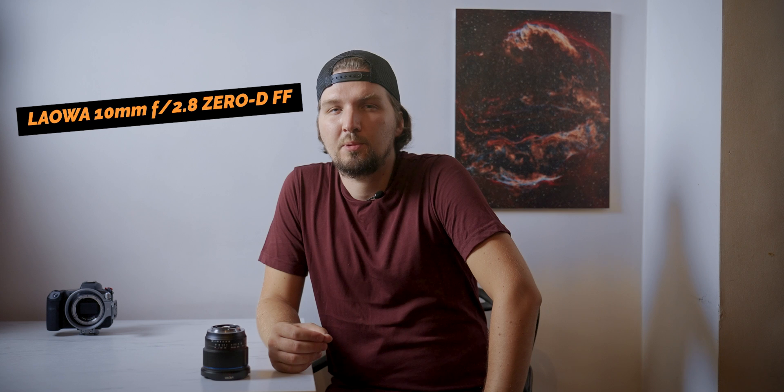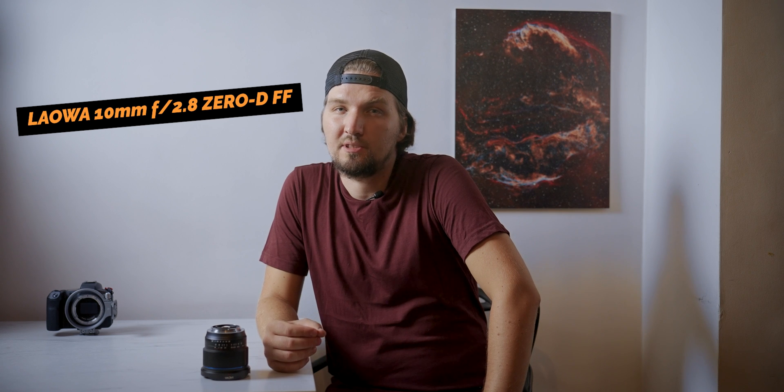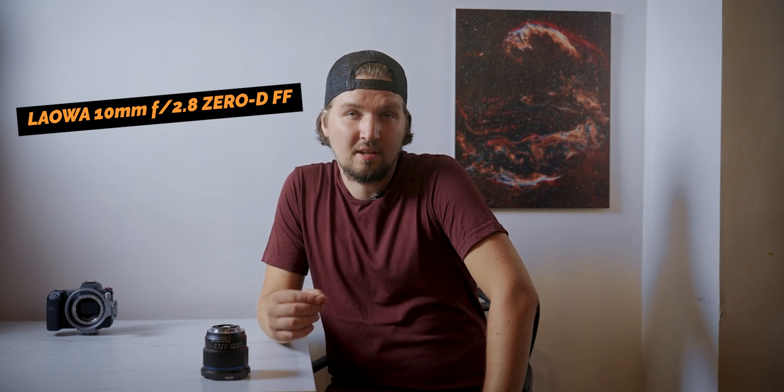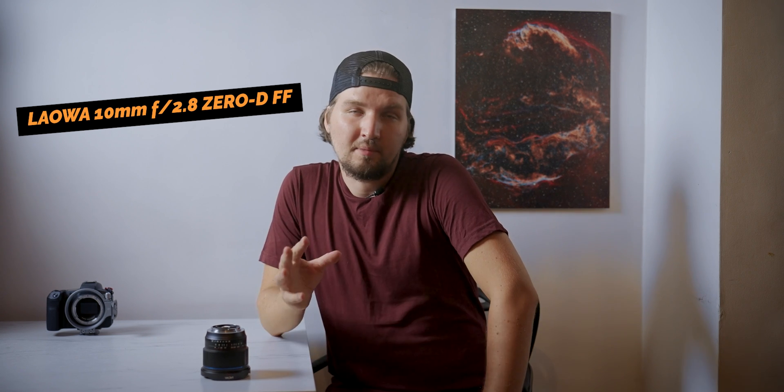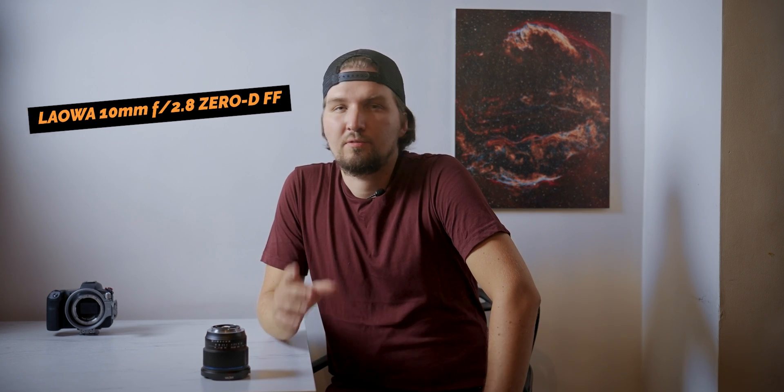Hello, in this video we're going to take a look at a brand new lens from Laowa, which is the 10mm f2.8 0D FF. This is a 10mm lens for full frame cameras with supposedly zero distortion and it's not a fisheye lens, it's rectilinear.